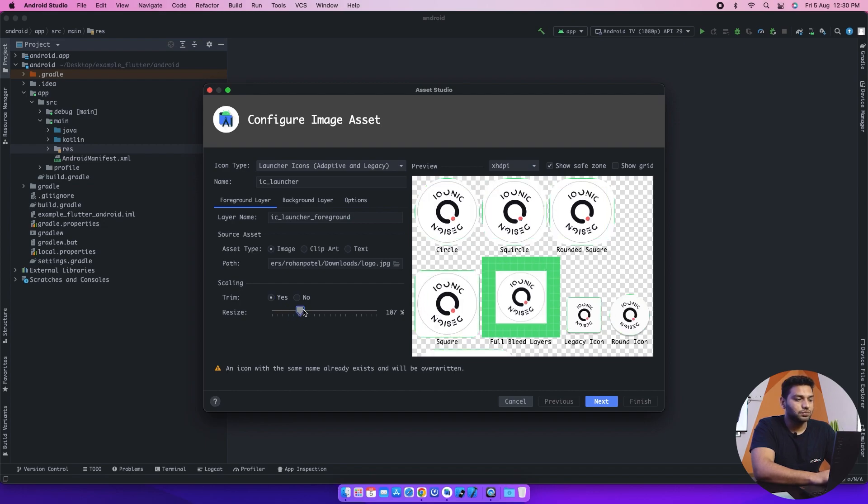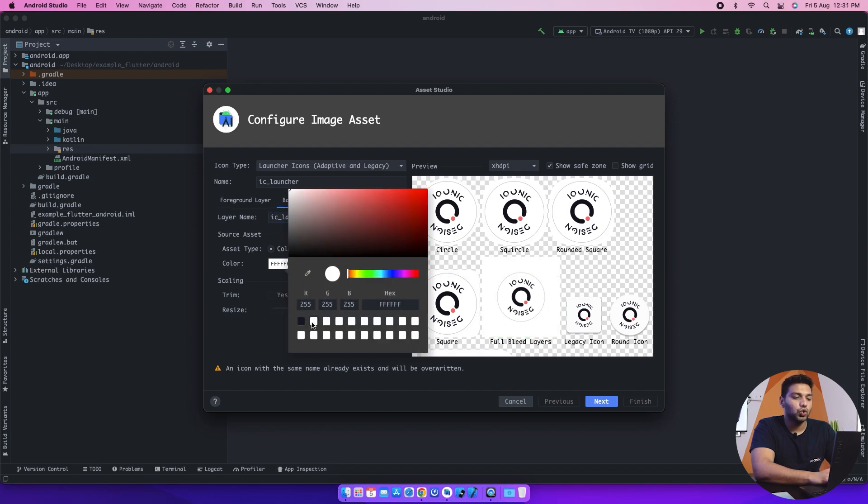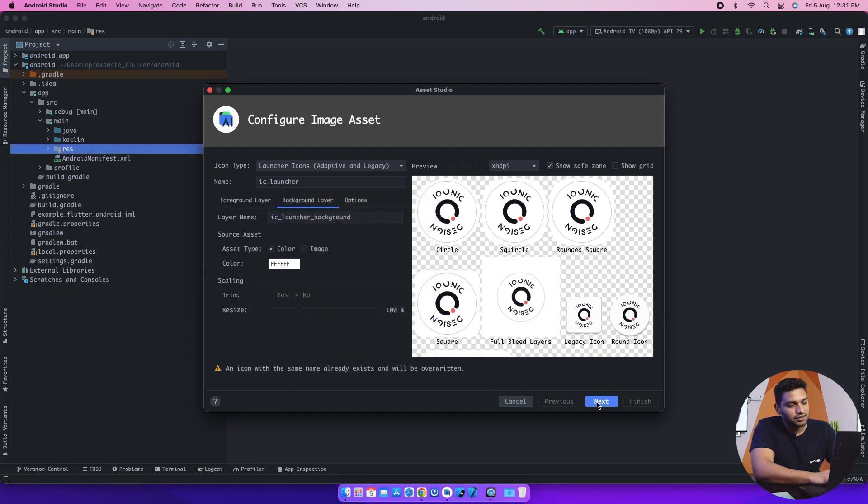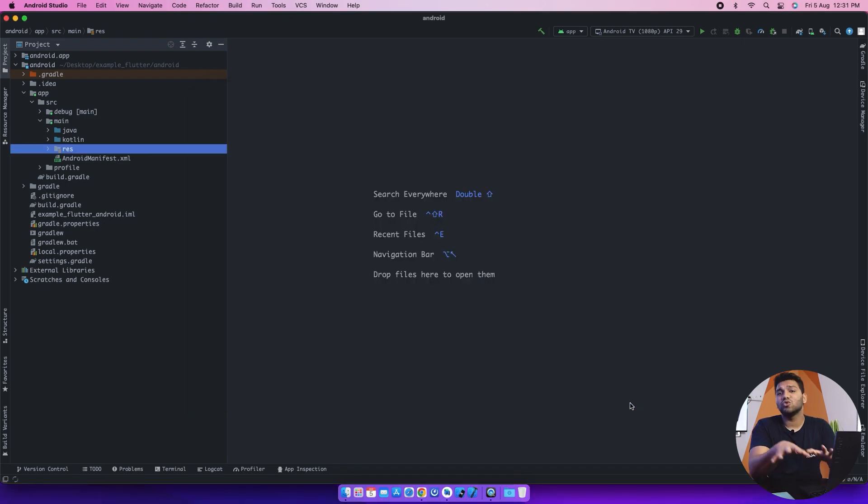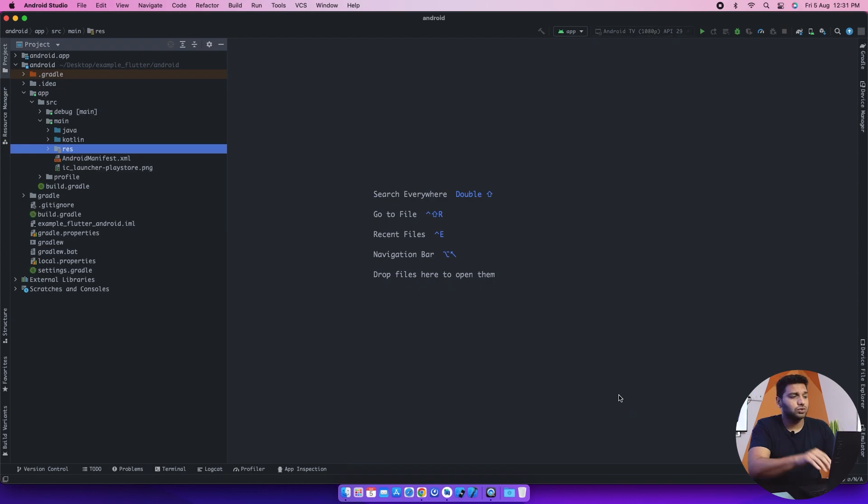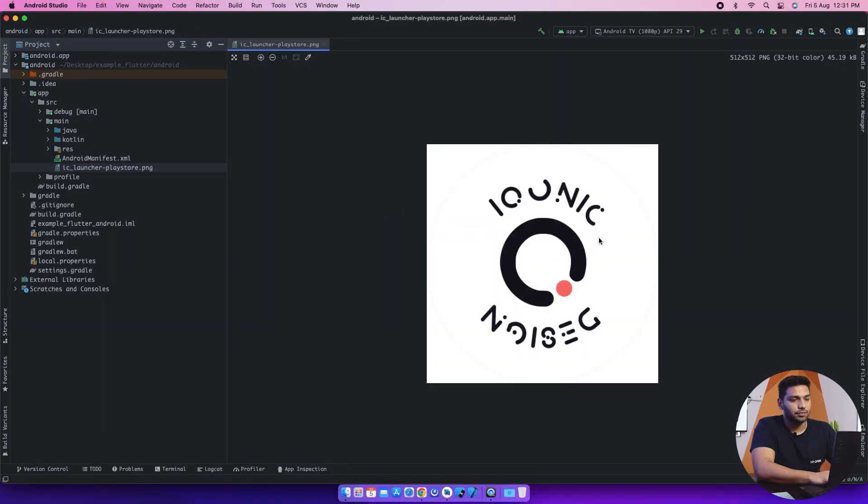Then we have background color. You can select the background color and make it match to your logo and just click on next and your logo will be uploaded here and you can click on finish. That's how you change the logo. Now we will go into the ic_launcher_playstore.png where you can see your logo here.